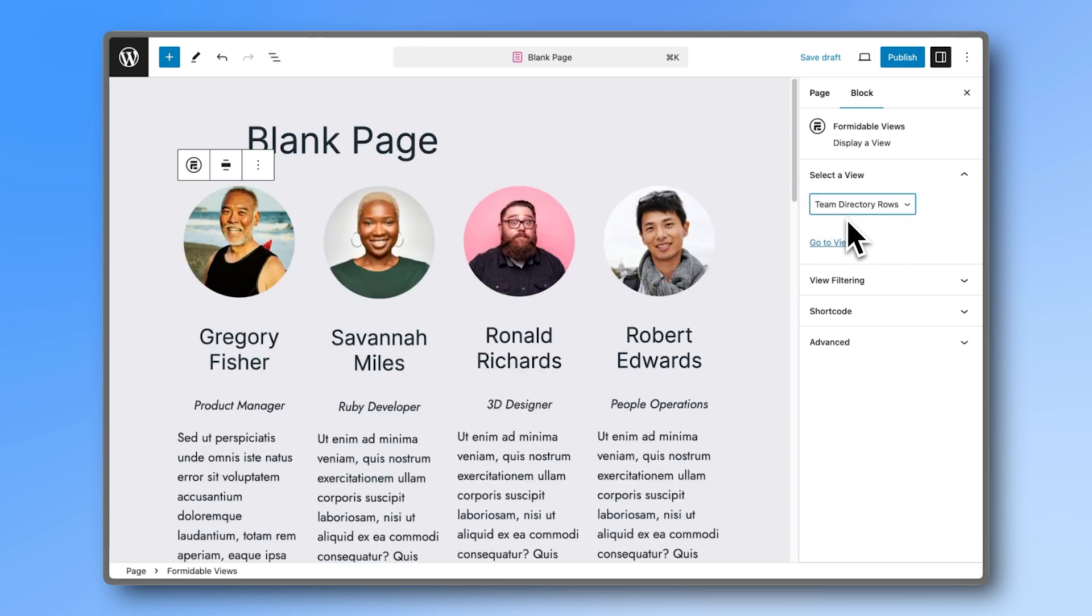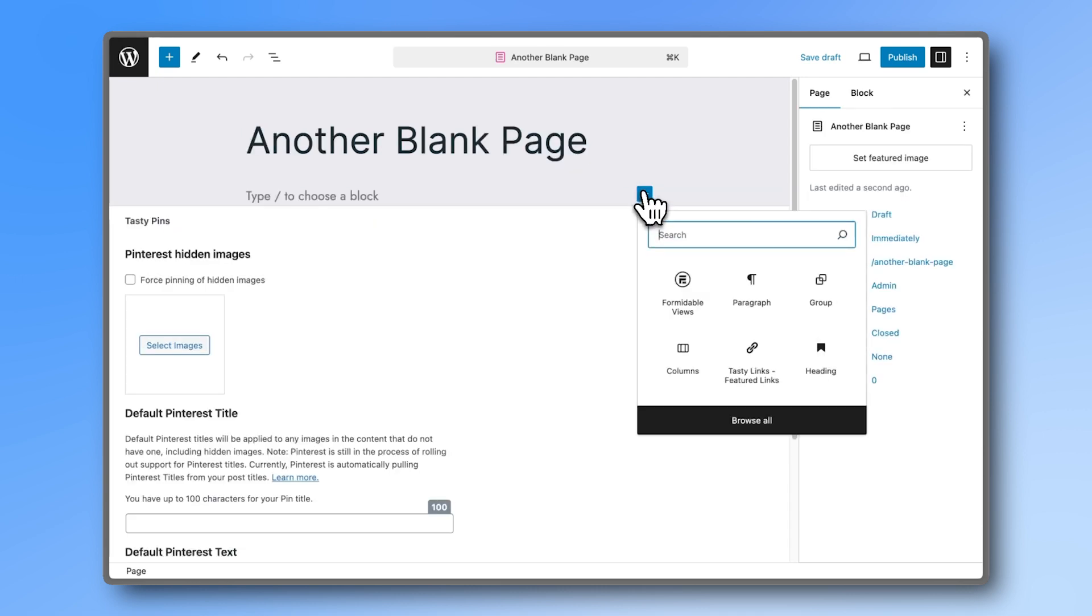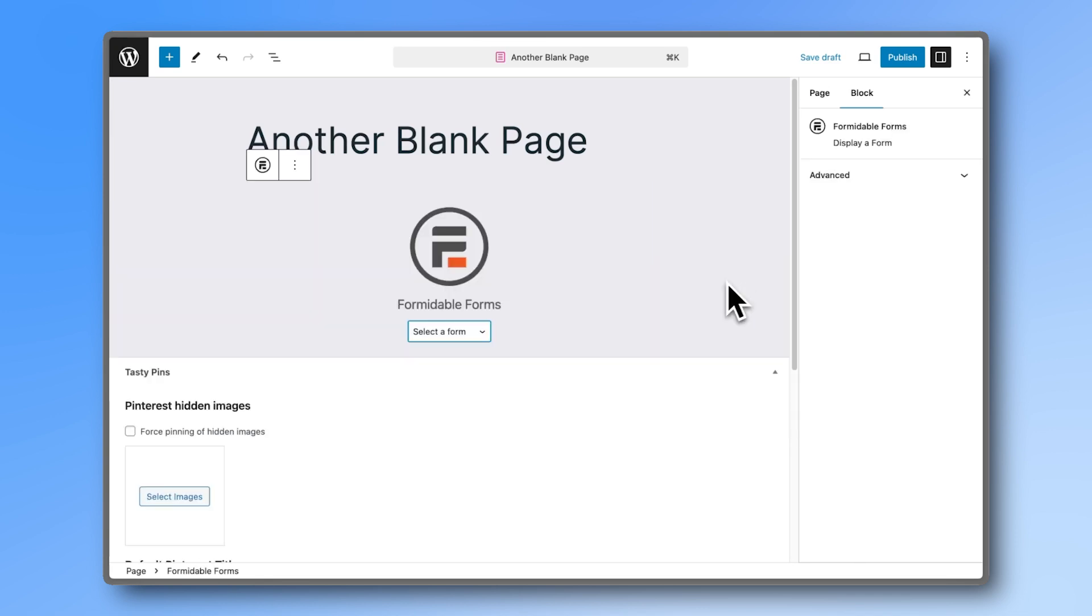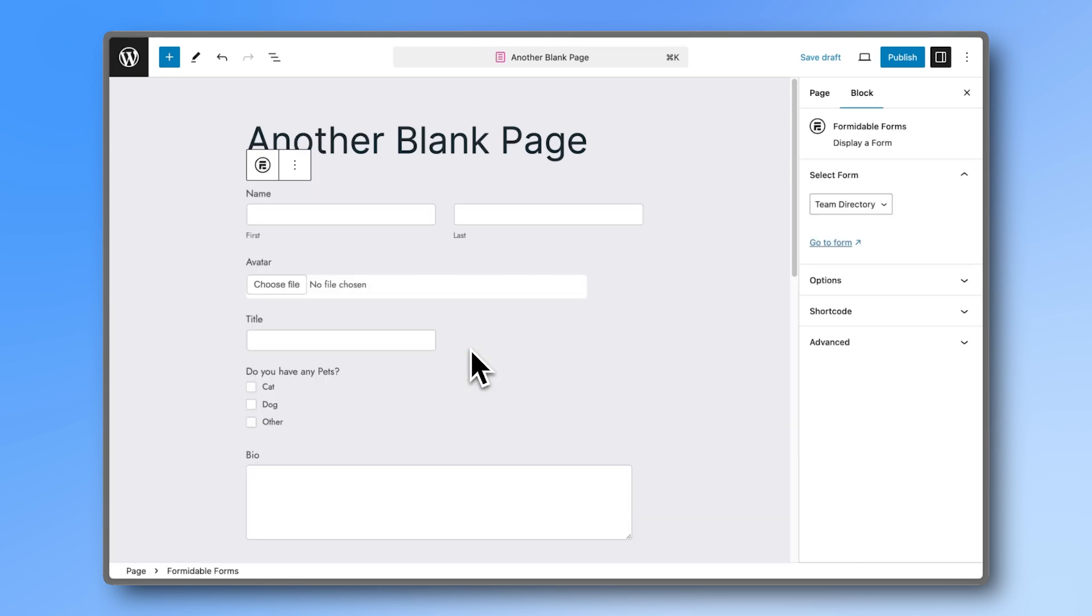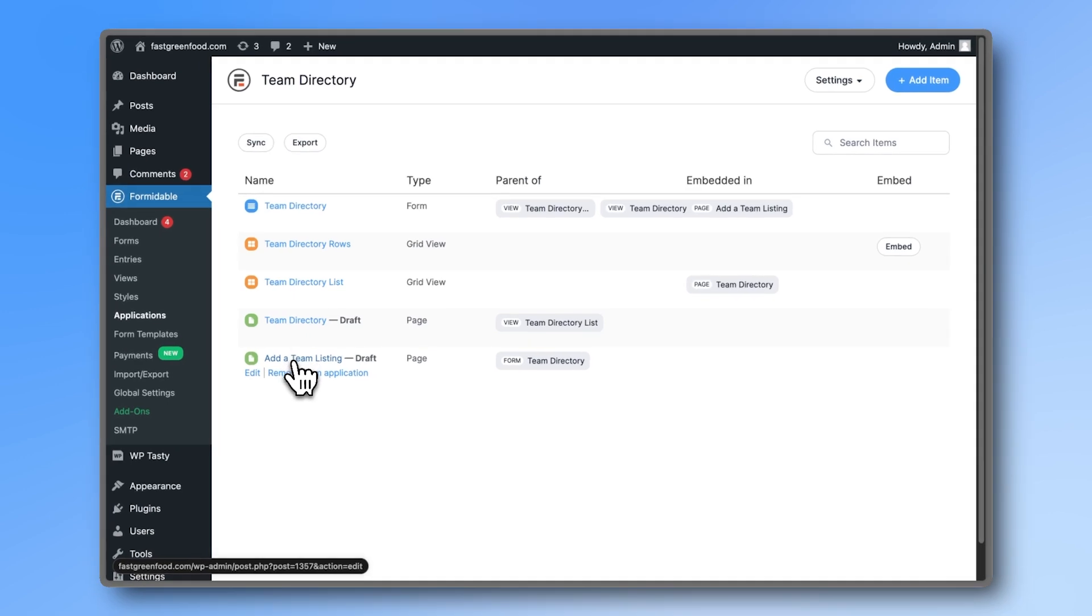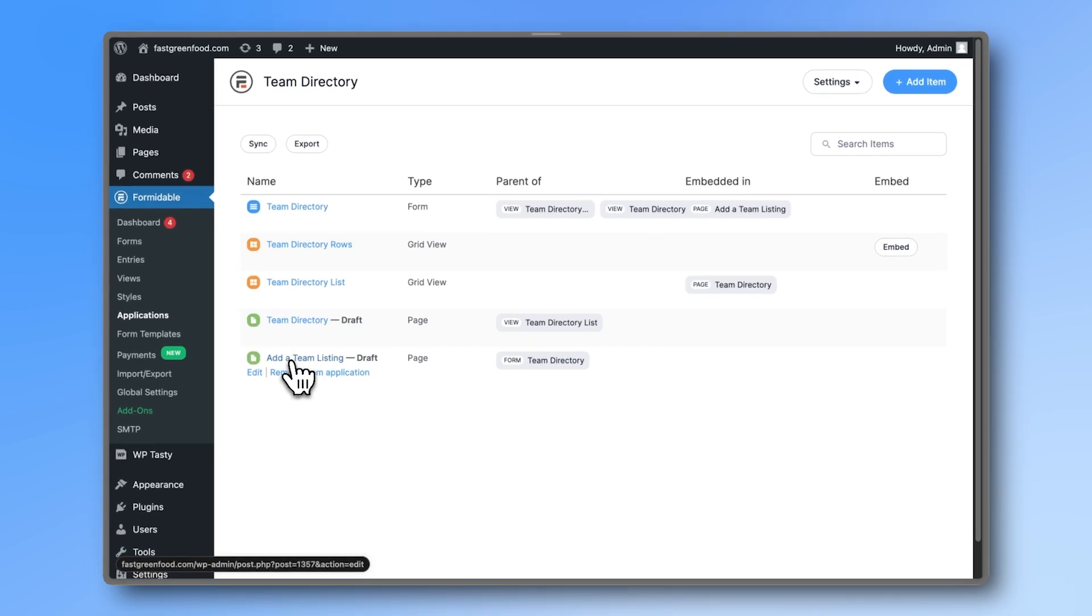You can also embed the form on a page of your WordPress site by using the Formidable Forms block. Or use the page that already comes with the application intended for exactly this purpose.